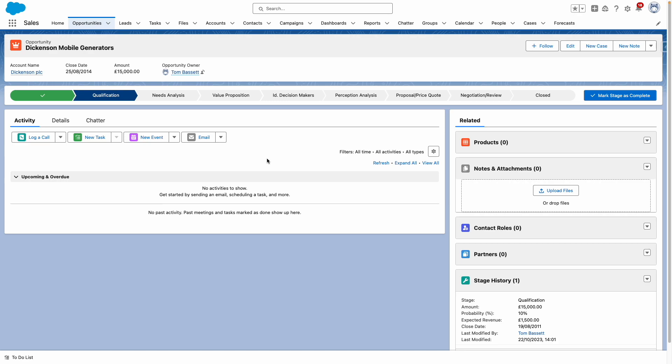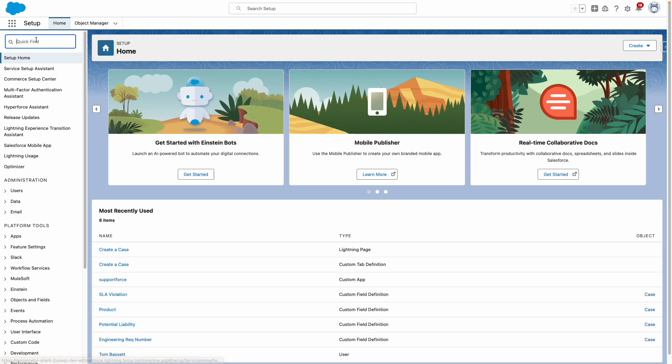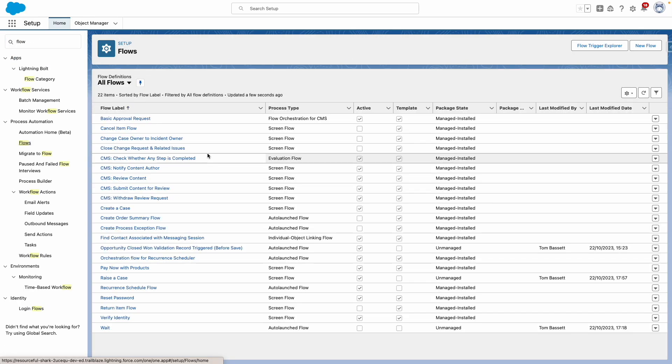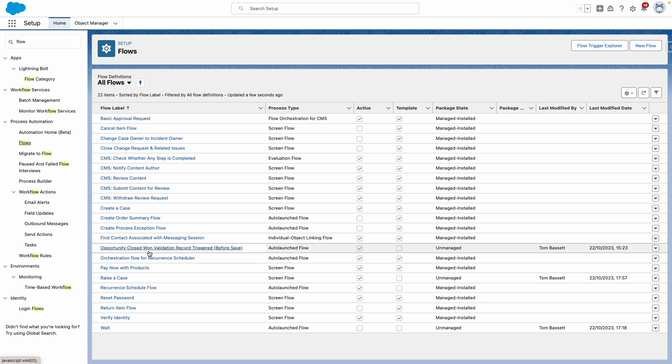Building on this example, let's see how this works by navigating to Salesforce Setup and then going to Flow. From here, we want to open my opportunity closed one validation record triggered before save Flow.